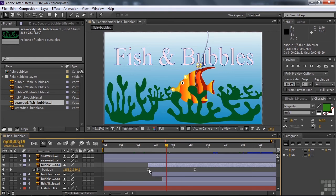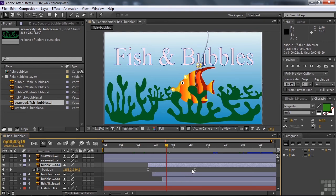That means that the bubble gradually comes out of the fish's mouth and then goes to a constant velocity and then gradually slows down as it gets to the top of the screen. It does that for each of those bubbles.